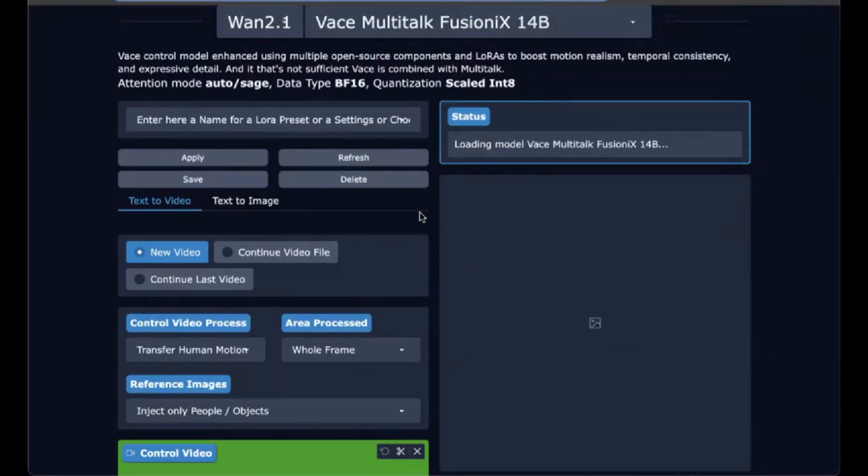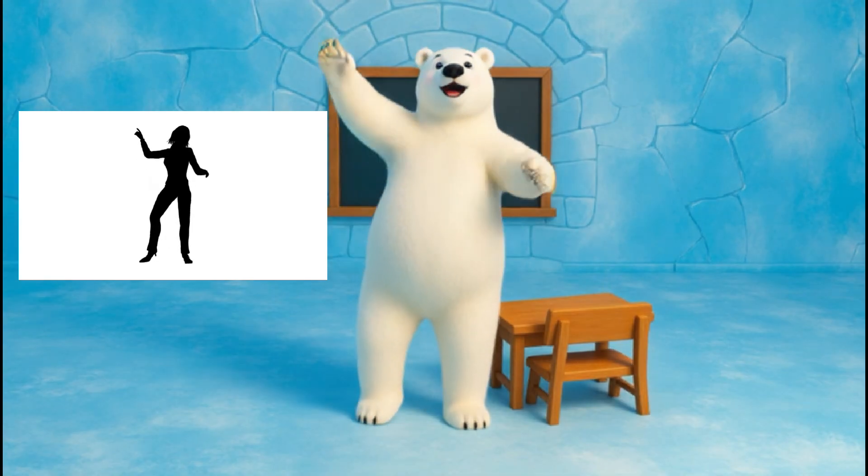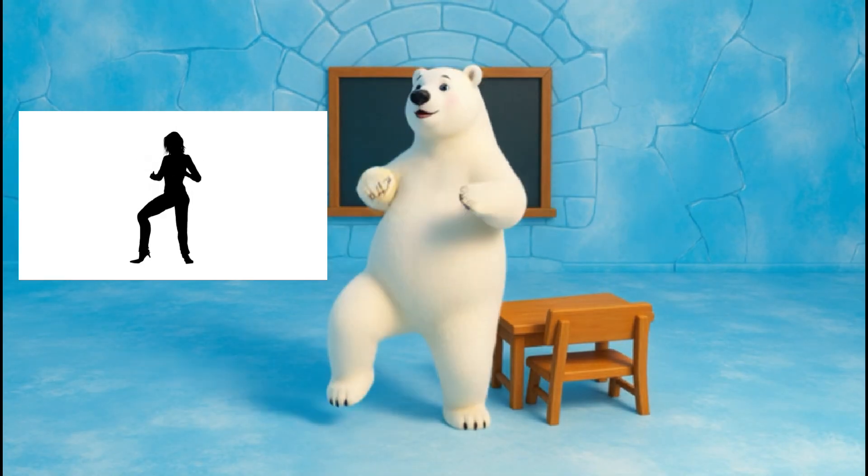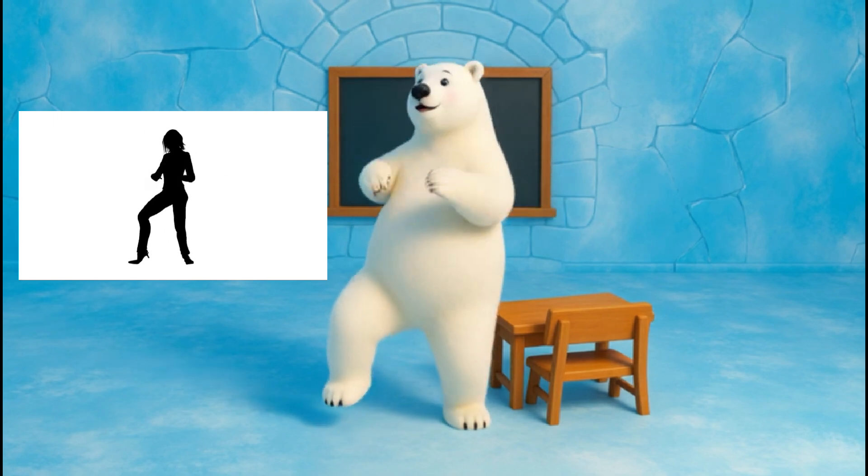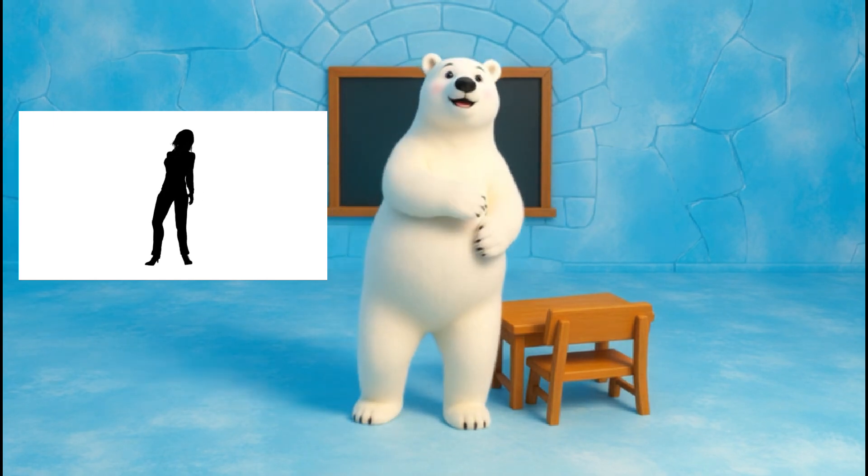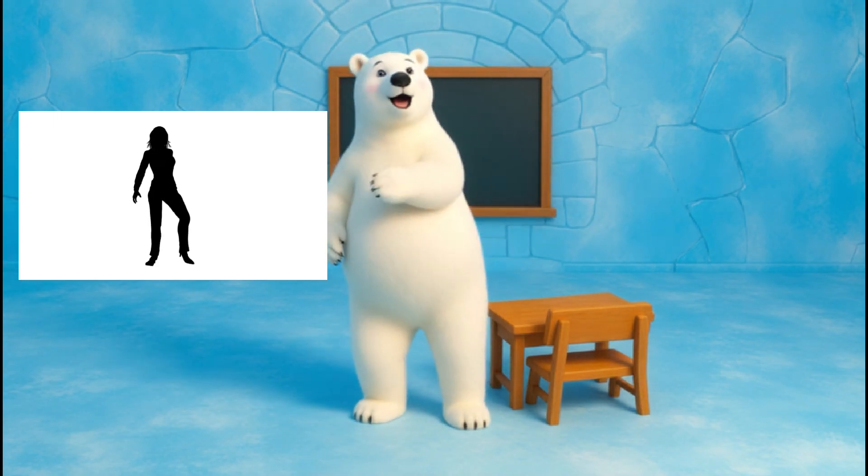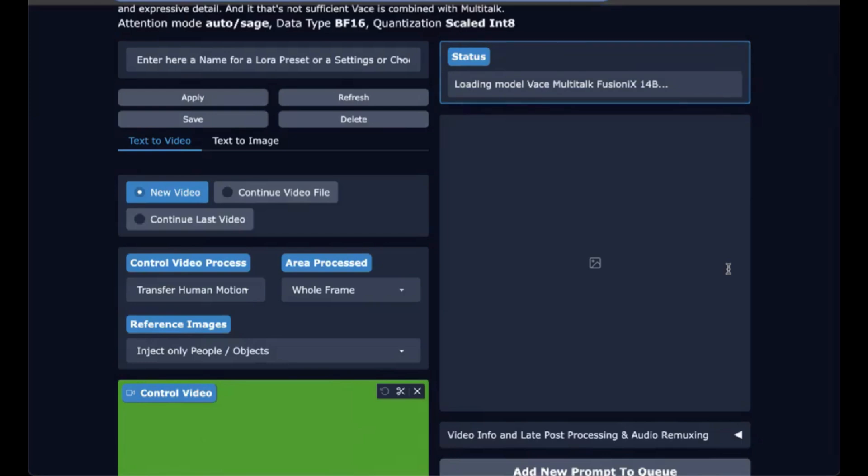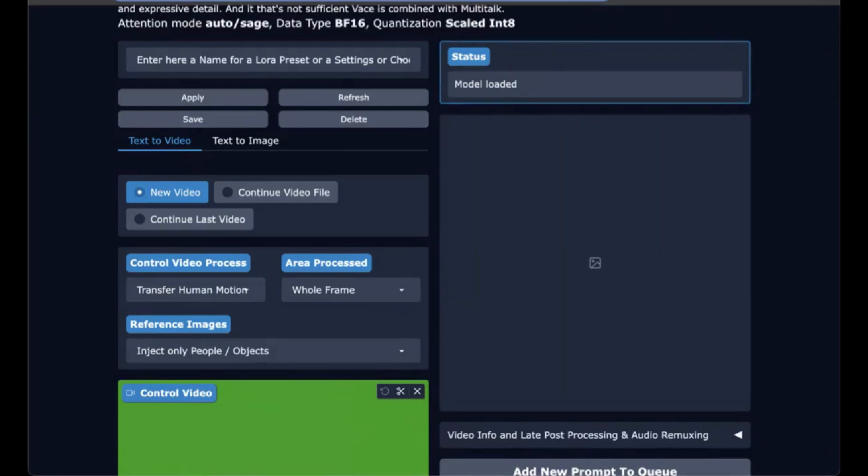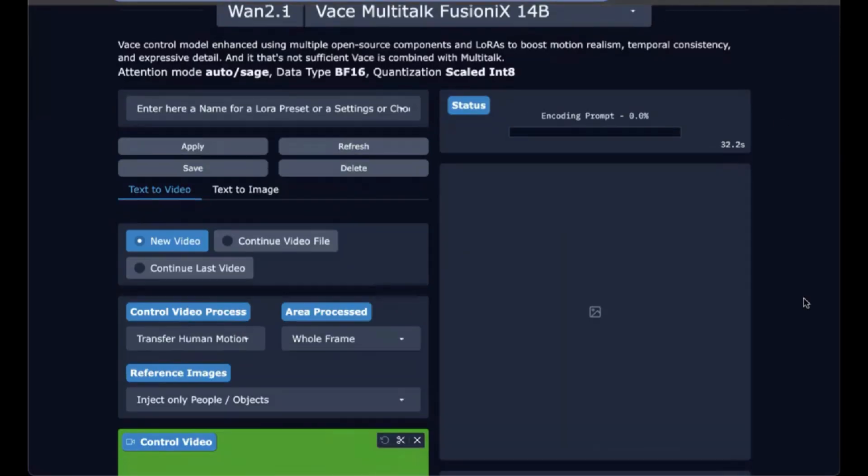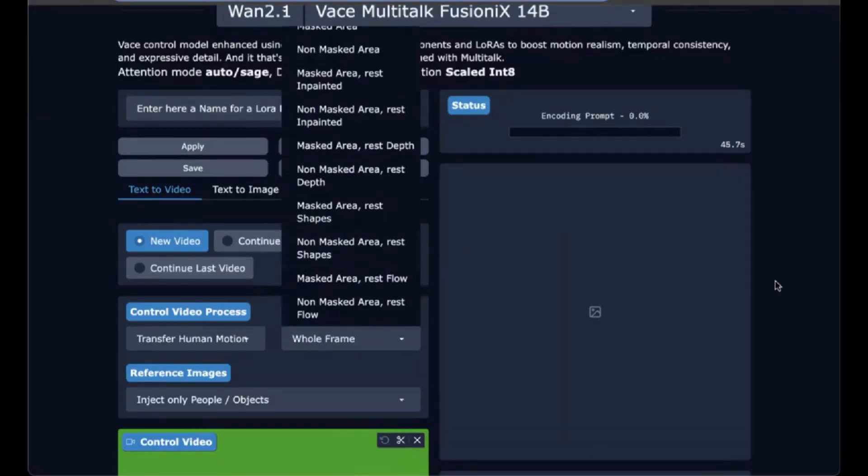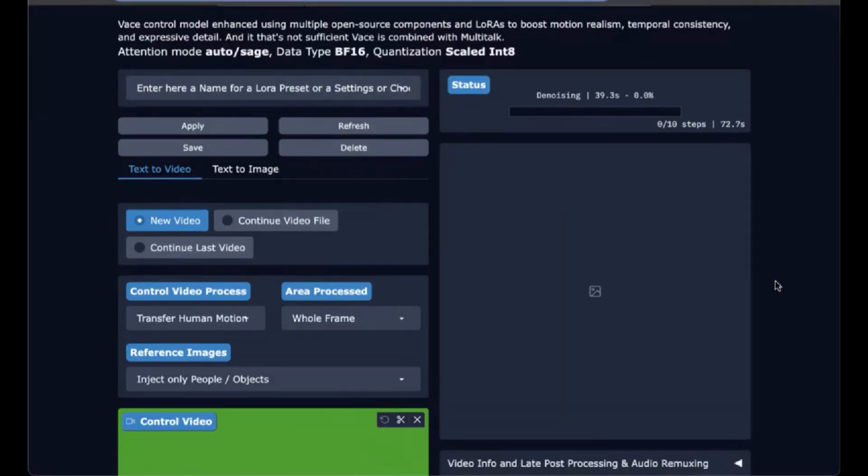Some learnings I had in playing around with this is that the dancer video matters quite a bit. I tried a horizontal dancer video and it actually made my output horizontal, even though the input I still said 9 by 16 and the reference image of the polar bear was still a 9 by 16. So the control video is having more impact than you would think.